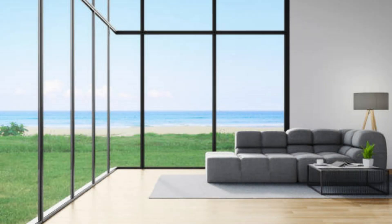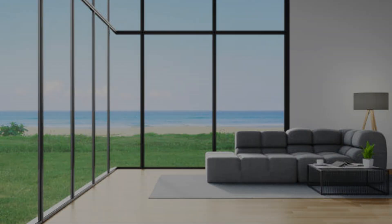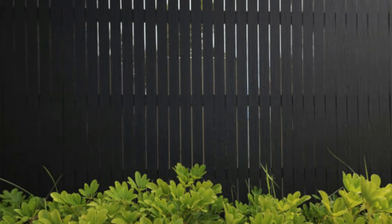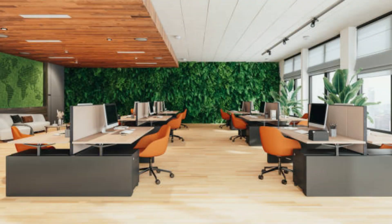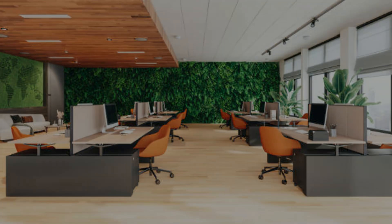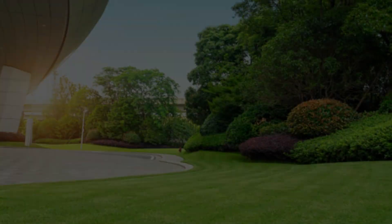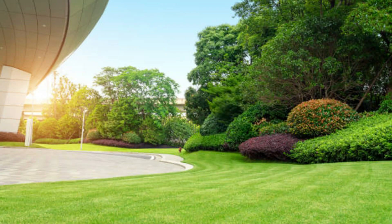Ergonomic Integration: The placement of plants should consider ergonomics and functionality. Plants can be strategically positioned to create natural barriers, provide privacy, and reduce noise levels. Hanging plants, vertical gardens, and potted plants on desks can be used to optimize space and enhance the visual appeal without obstructing movement or workflow.